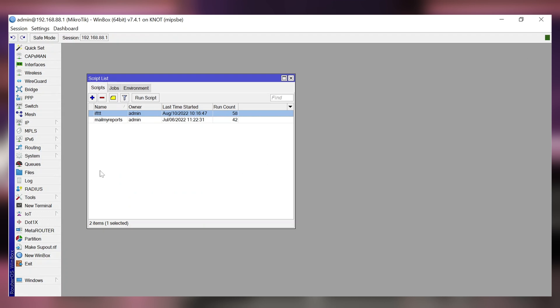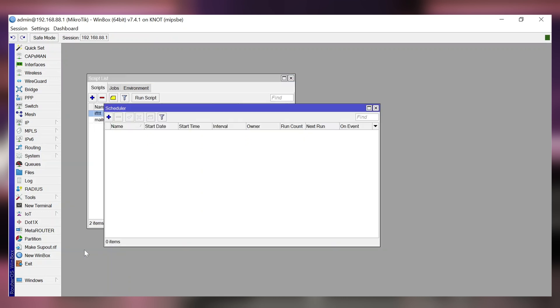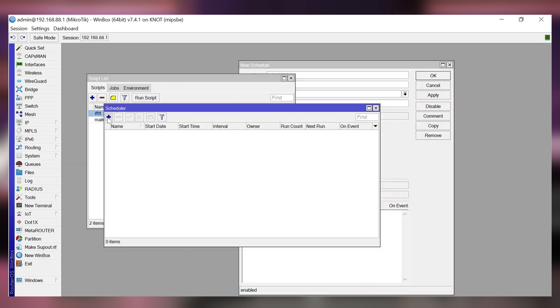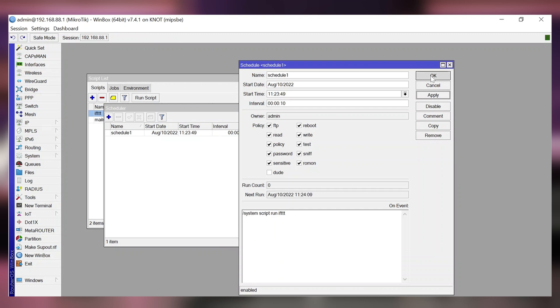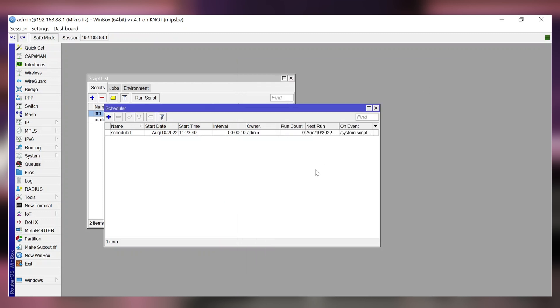The third step is to set up a scheduler. Go to the system scheduler tab and add a new scheduler here. In the on event field type in system script run and name of the script. Set up an interval to for example 10 seconds. Apply and okay. With this router's configuration part is done.